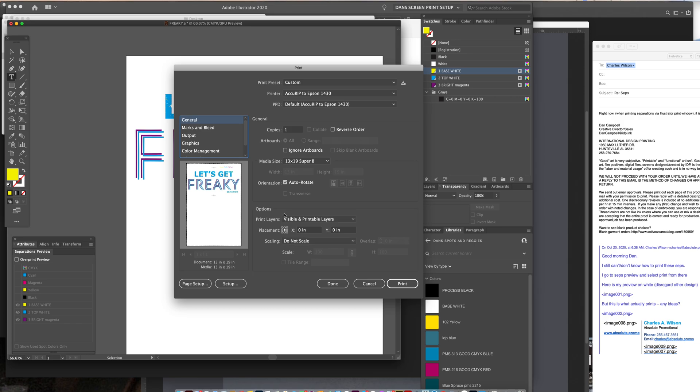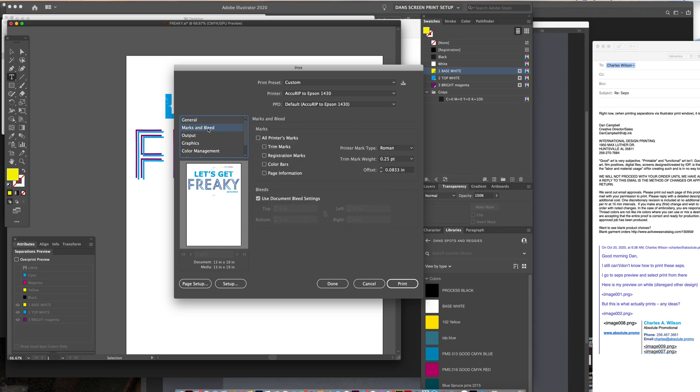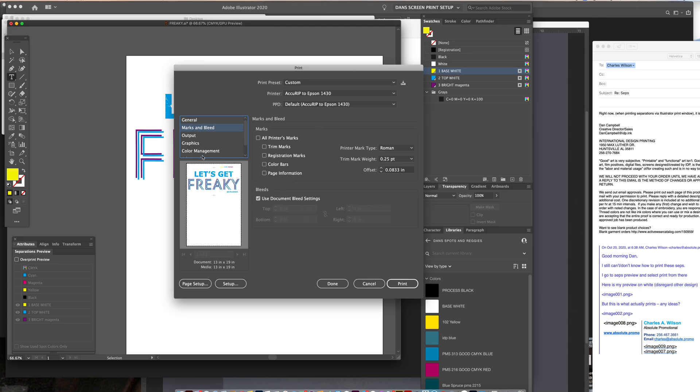Do not scale. Marks and bleeds, I don't add any of that on here, but that is where you can add Illustrator's registration marks and trim marks and center marks and the grayscale color bar and all that stuff. I never use any of that. I just use the registration marks.